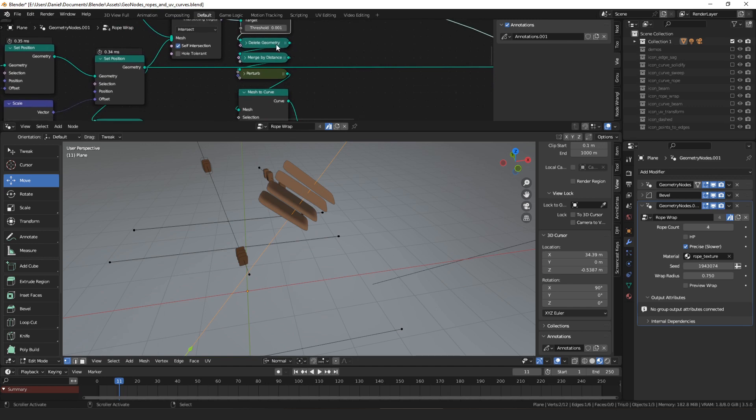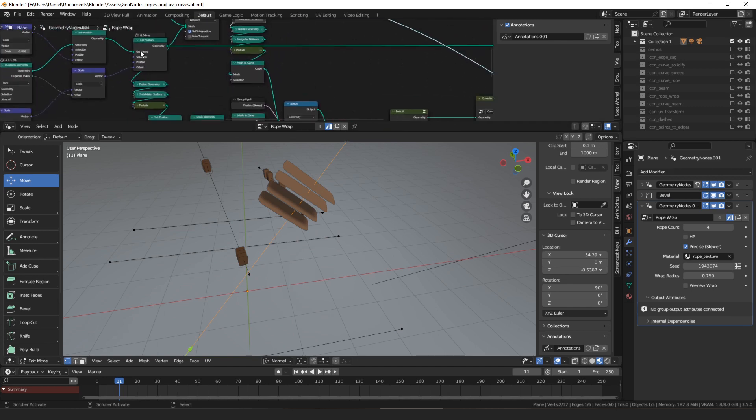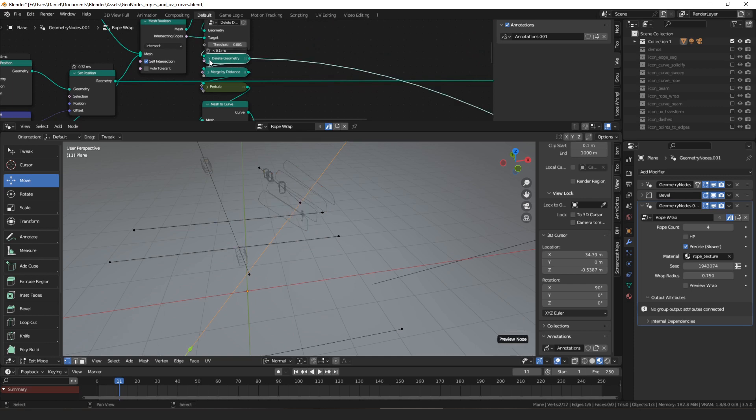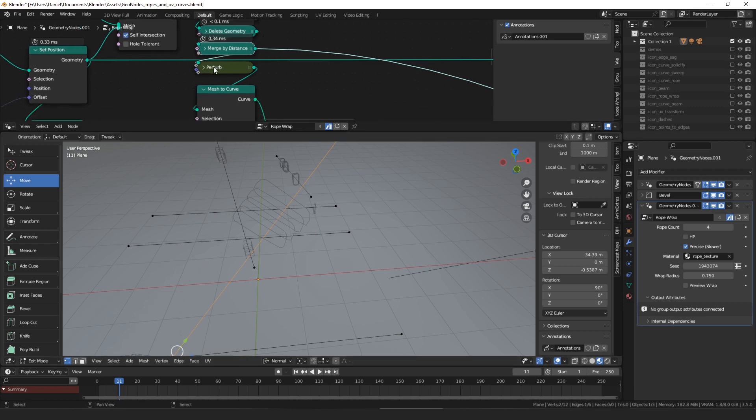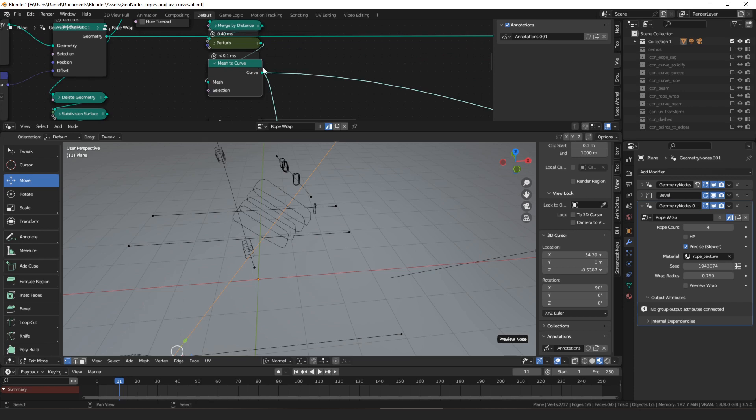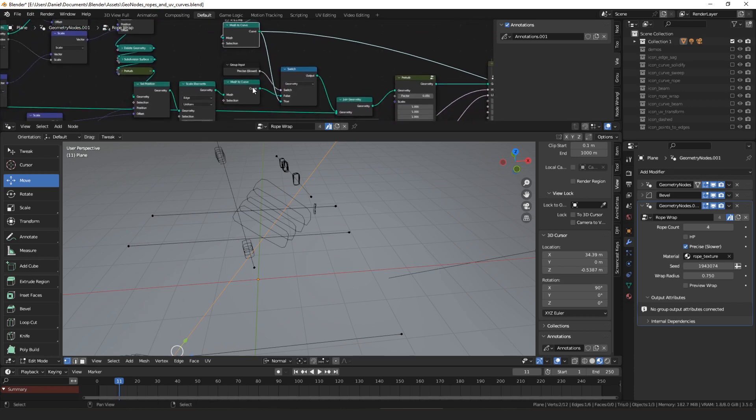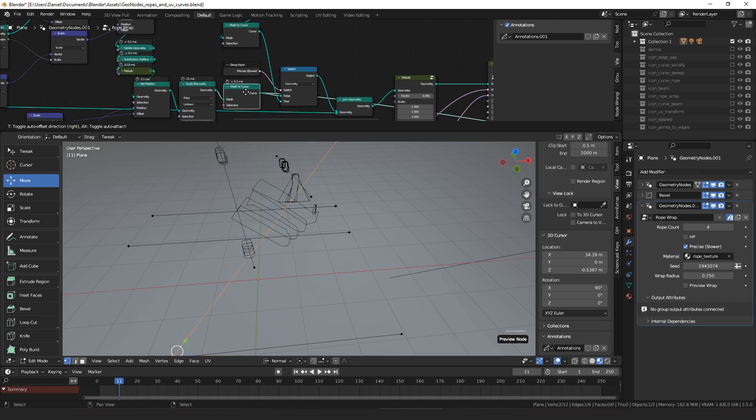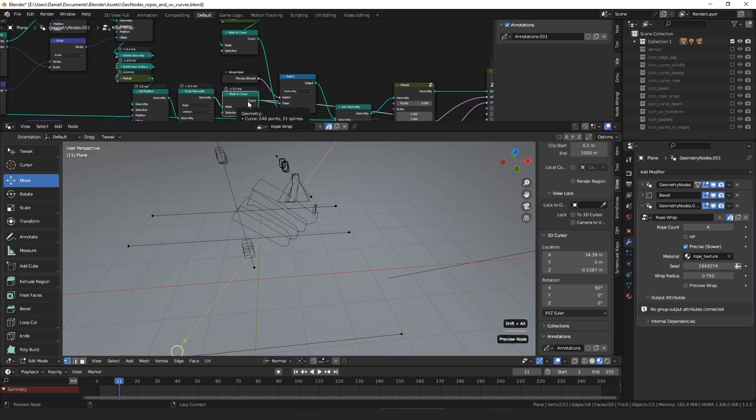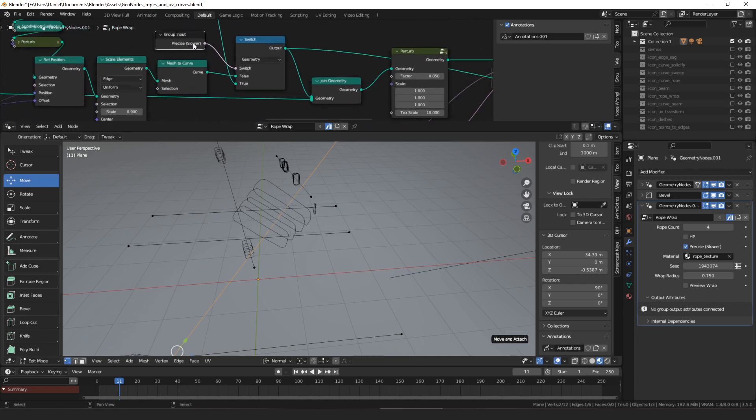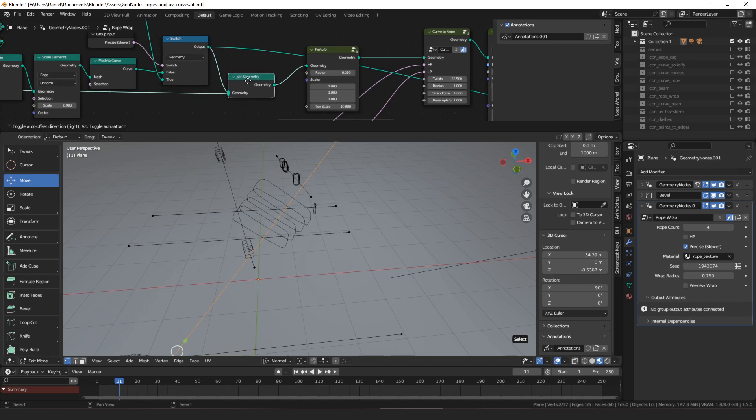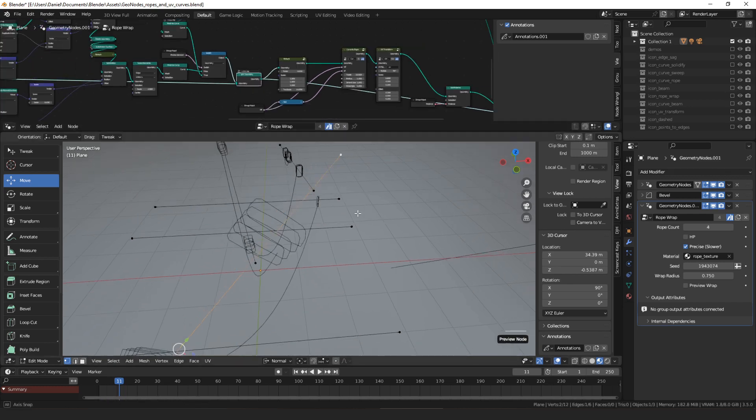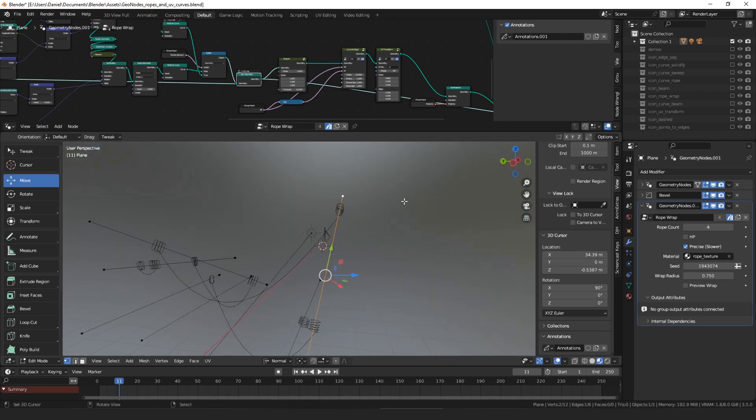Then after that, it's identical to the method with the shrink wrap. We're going to delete only the faces. Then we're going to merge by distance because the boolean sometimes creates edges in the same place. Again, the perturb that's hardly noticeable. And then we're going to turn the mesh into a curve, which gets us back to the same point we are at with the non-precise method. So we have precise, non-precise. Then we're going to do a switch. We're going to switch on the input, precise. And then we're going to join our geometry to our sagging ropes. So now we have all the rope curves in one geometry.